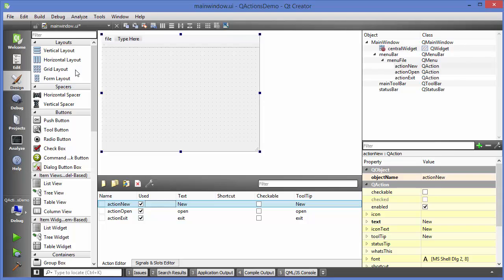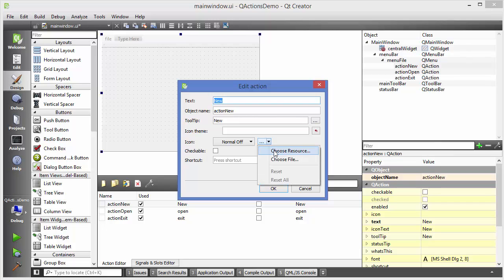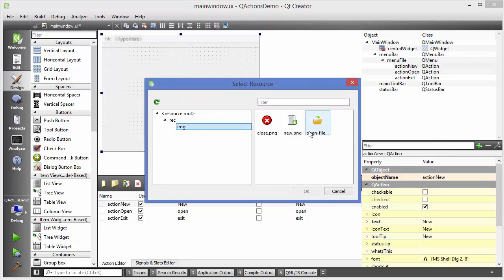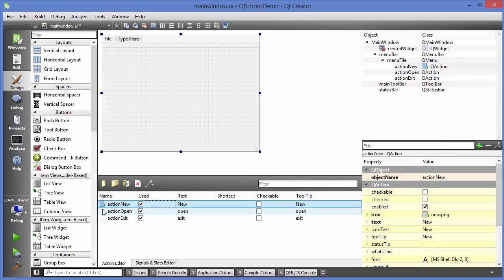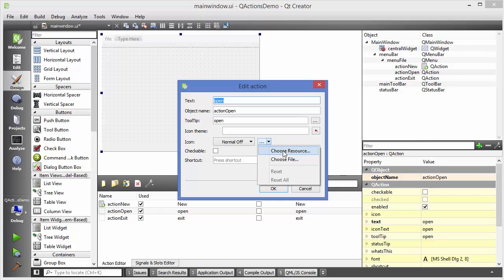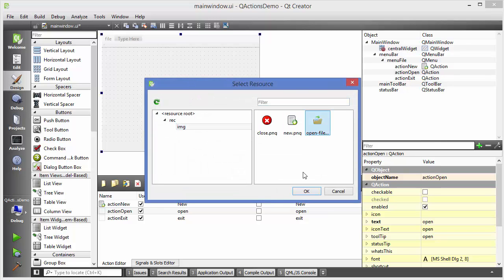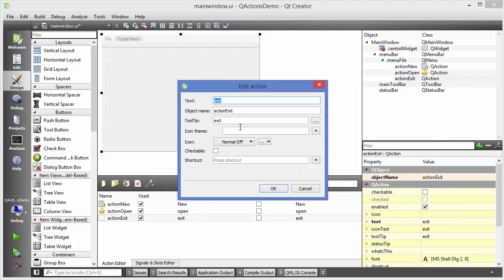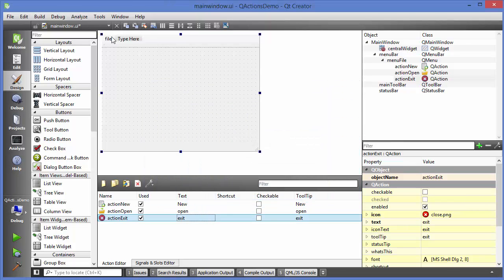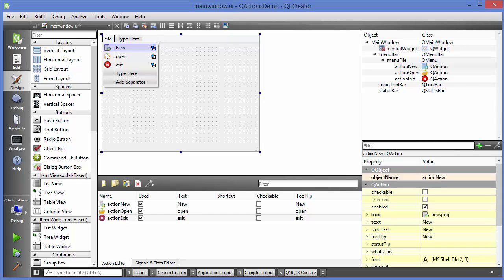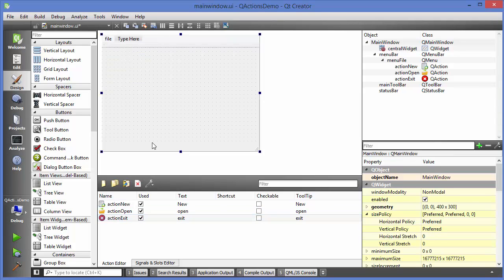Now go to main window dot UI. In the actions, go to 'new', click on the icon field, choose resource, and select the icon for new. Click OK and the icon is added. Do the same for open — add its icon — and then for exit, choose the exit icon. Now these icons are automatically added to your menu items. The same actions you want in the toolbar as well, and the QAction class makes this really easy.